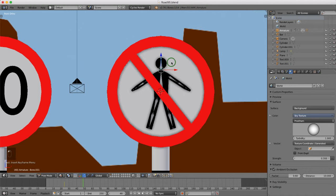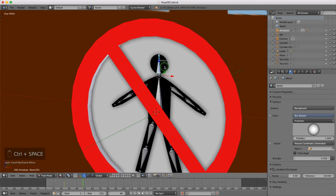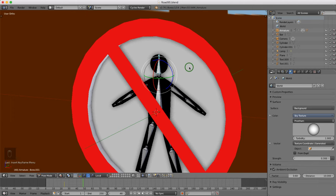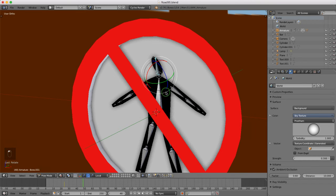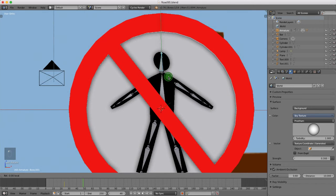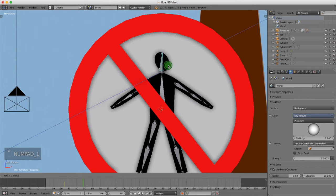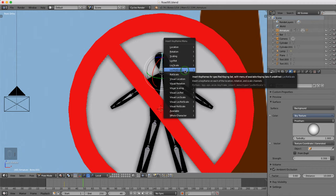I'll select the character's head, press and hold the middle mouse button to rotate the view slightly. I'll press Ctrl+Space and select Rotation, then Alt+Space to change to local orientation. I'll move his head slightly, dragging it forward in Y — just rotate it a little to make it look like he's looking over at the other sign. Press Numpad 1 to check, then press I to insert a keyframe for Location, Rotation, and Scale.